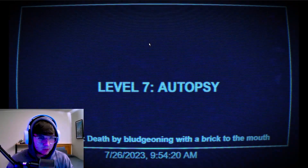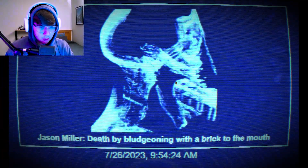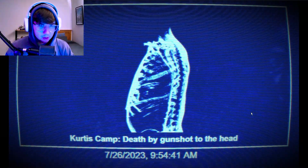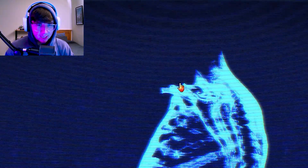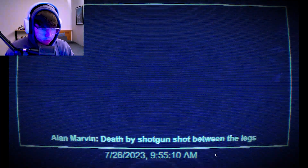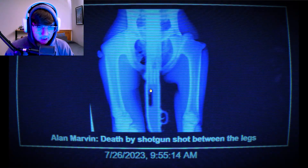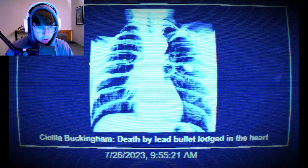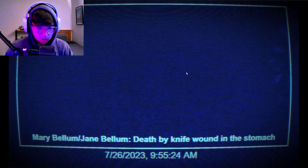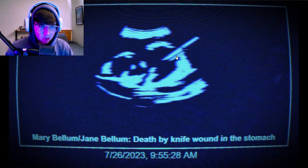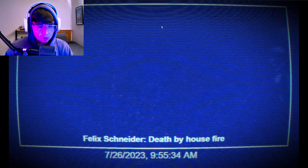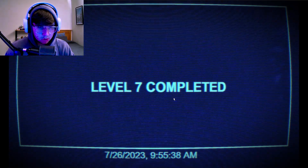Sorry guys, I have to crop it. Autopsy - death by bludgeoning with a brick to the mouth. Oh that looks painful. Death by gunshot to the head. What kind of gun was that? Did his head just get exploded? Death by shotgun shot between the legs. Death by lead bullet lodged in the heart. Because it's an autopsy, I gotta find the bit. Death by knife wound in the stomach - okay, the knife's there. Death by birth defect. Death by house fire. I completed level six!